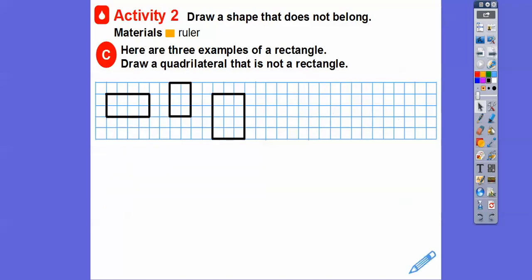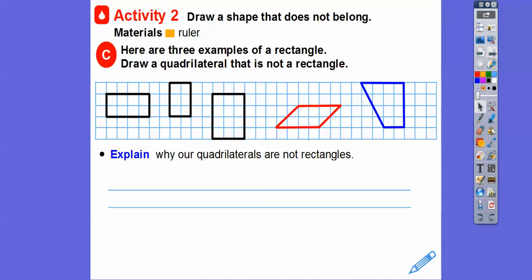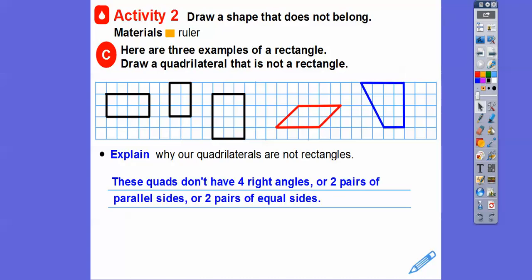Here are three examples of rectangles. Draw a quadrilateral that is not a rectangle — we can't draw a square because squares are rectangles. That's a parallelogram because it does have two pairs of parallel sides, the top and bottom and the left and right. There's a trapezoid right there. Explain why those quads are not rectangles: they don't have four right angles or they don't have two pairs of parallel sides.